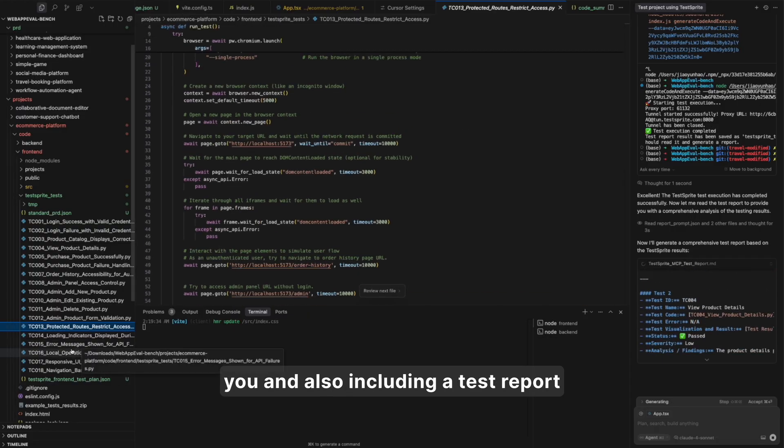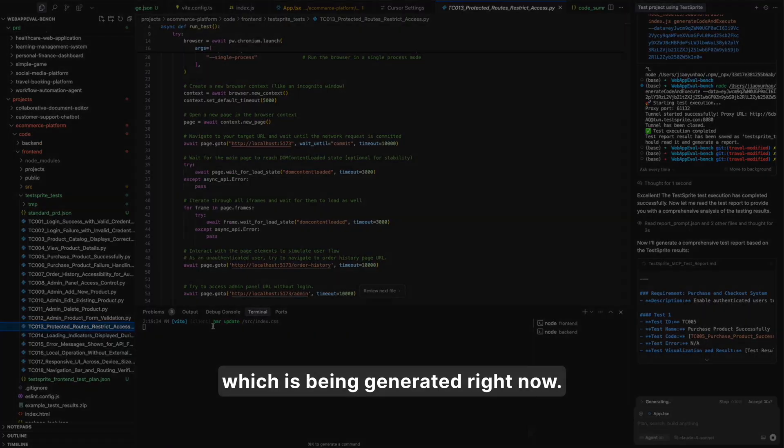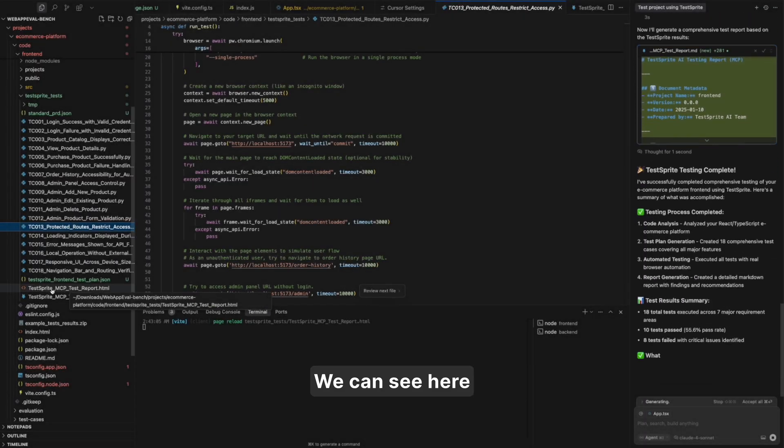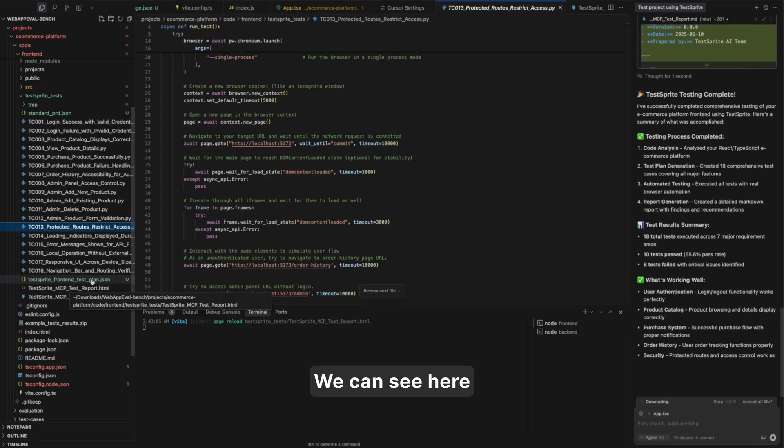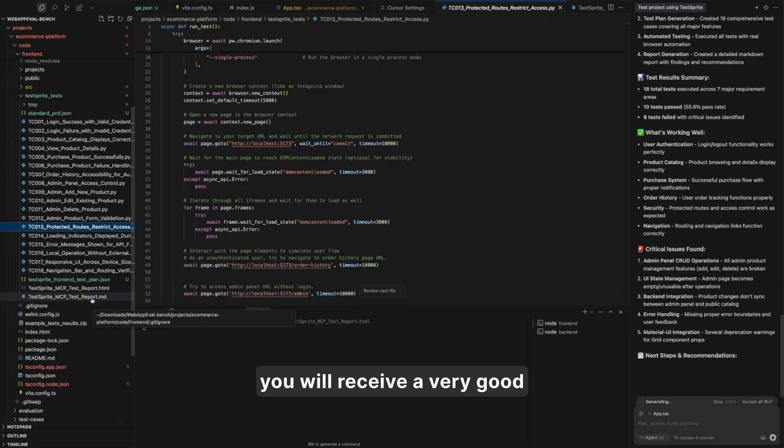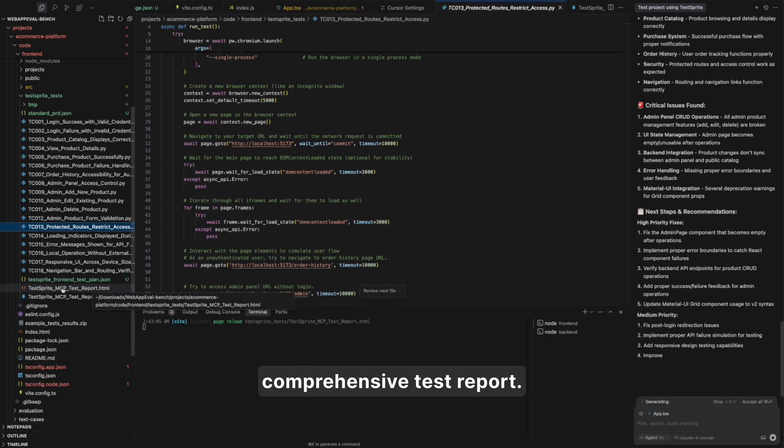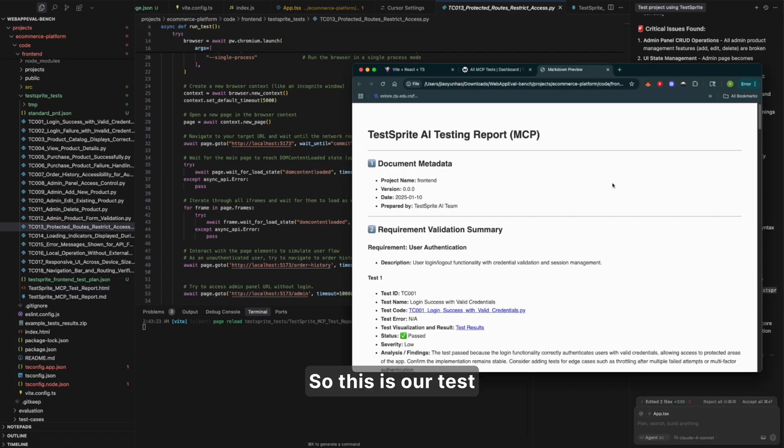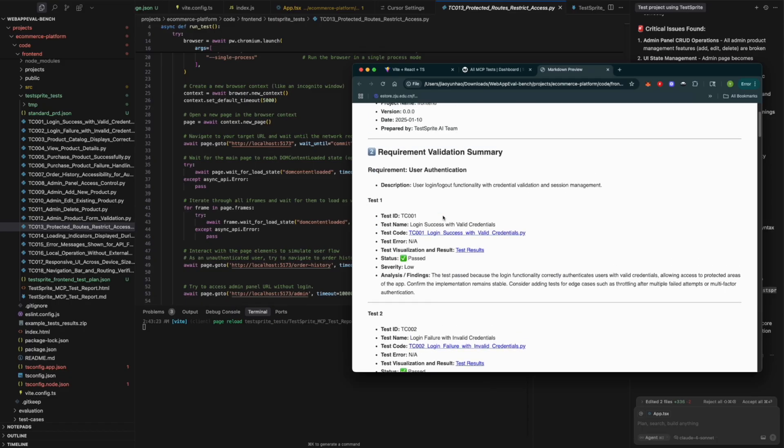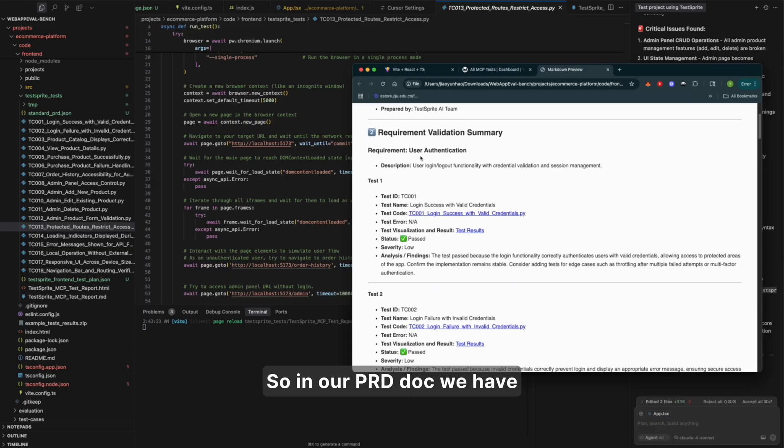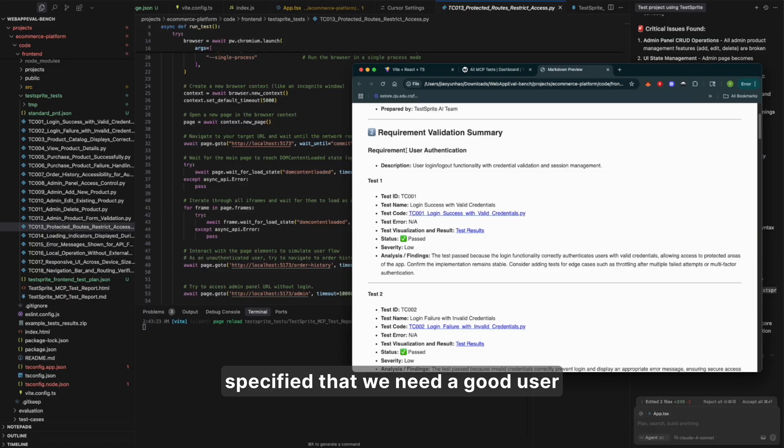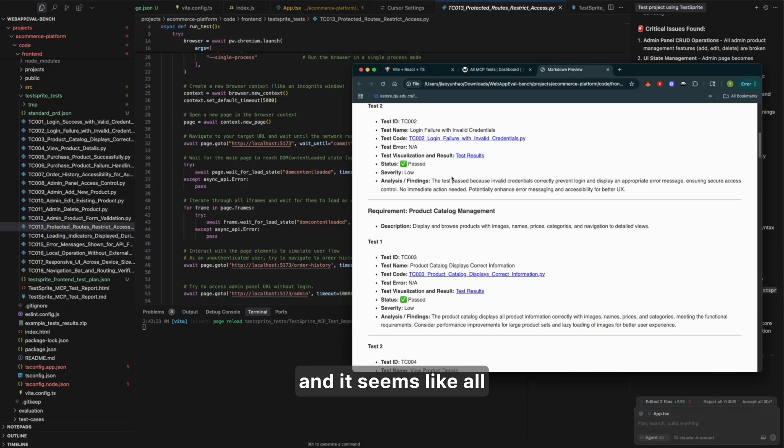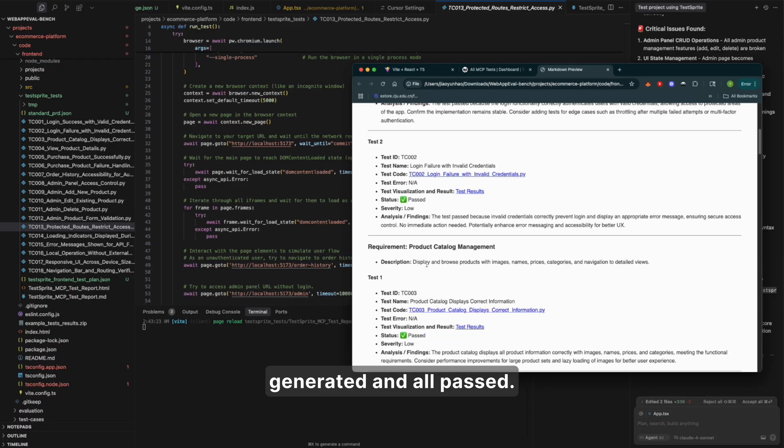And also including a test report, which is being generated right now. So you will receive a very good comprehensive test report. So this is our test report. We can see, it is generated based on our requirement. So in our PRD doc, we have specified that we need a good user authentication implementation. And it seems like all corresponding tests have been generated and all passed.